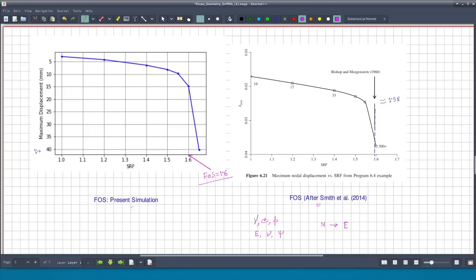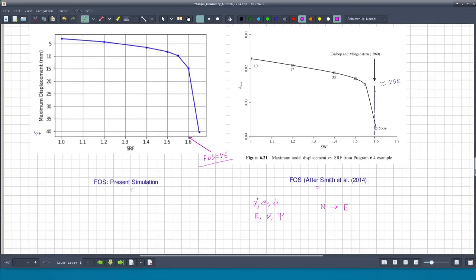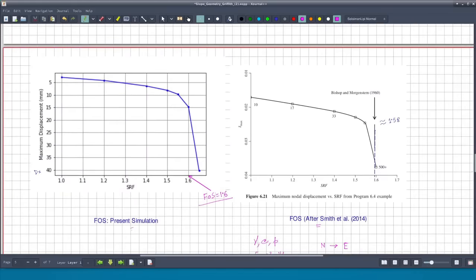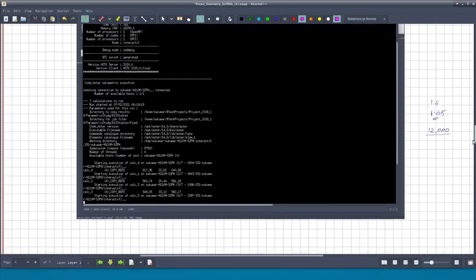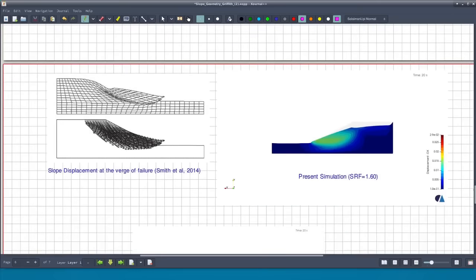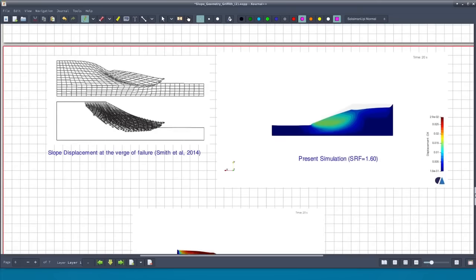We can conclude that slope stability analysis of this well-known benchmark slope using SalomeMeka and ASTK gives very realistic results. We have also seen how to use ASTK for running parametric studies using CodeStra or SalomeMeka. Now let us look at post-processing of the results to see how the plots were generated and how the ASTK study module can be used for that.